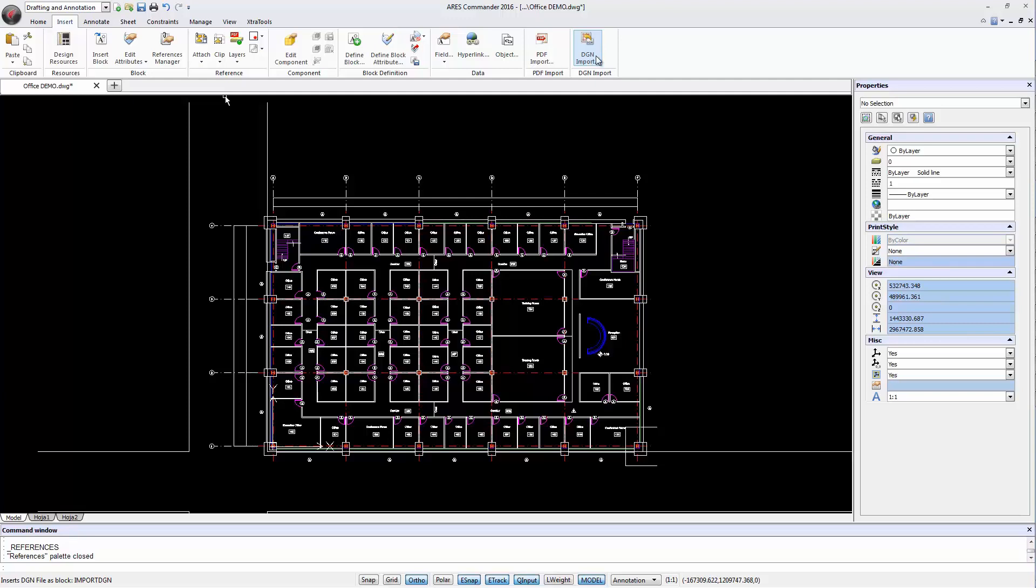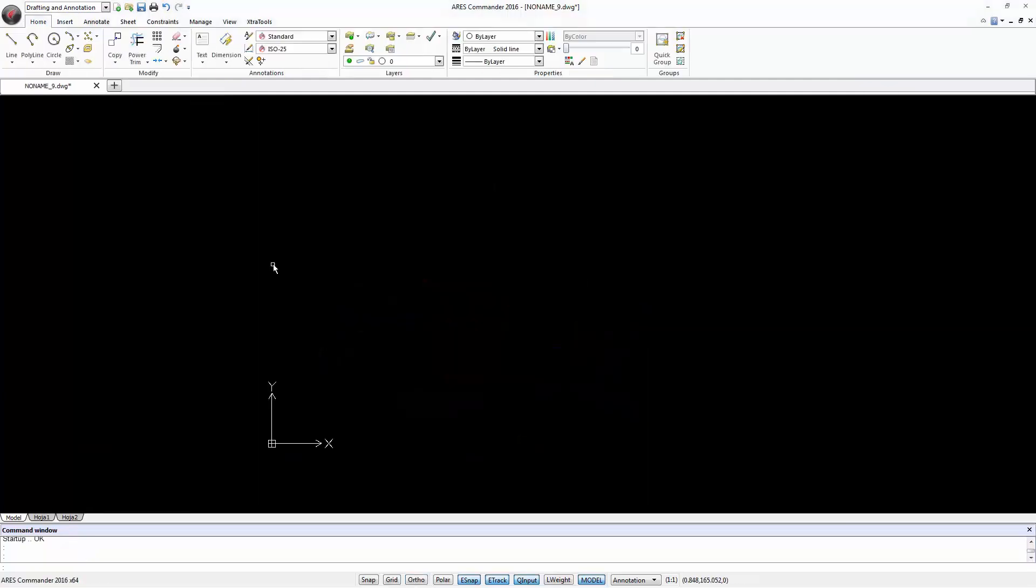If you do so, the DGN file may be edited in MicroStation and the drawing in ARES Commander will be updated automatically. Let's have a look.